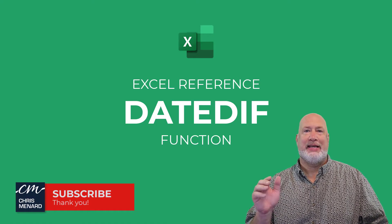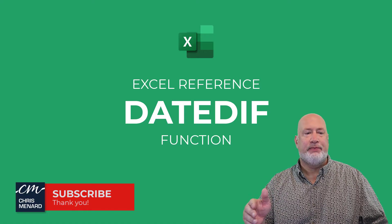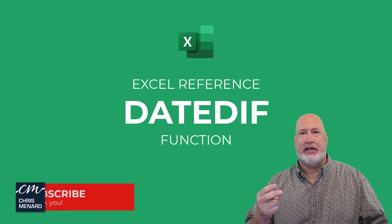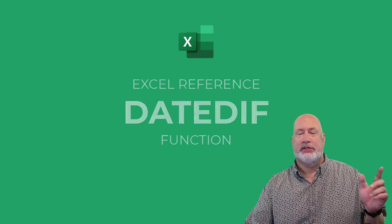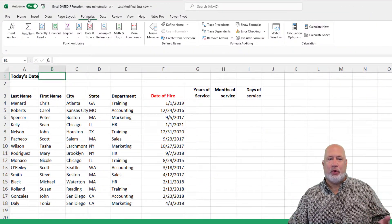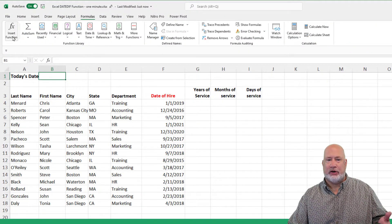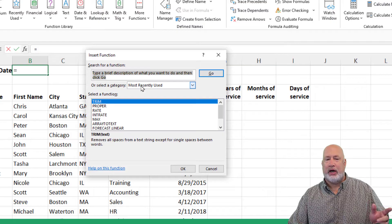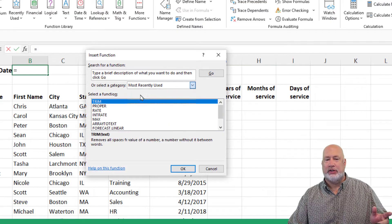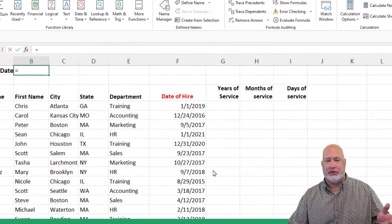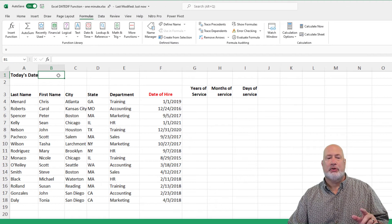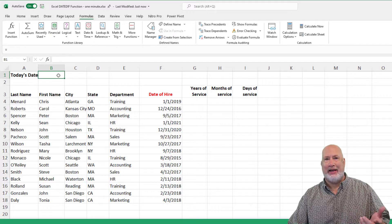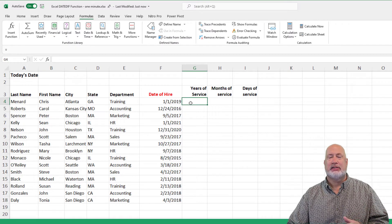I'm doing the date diff function. The second note about it is, this is one function that if you go to formulas and you go to insert function, you will not see this function under all. You've got to type this function out. I'm also going to use the today function in this exercise.